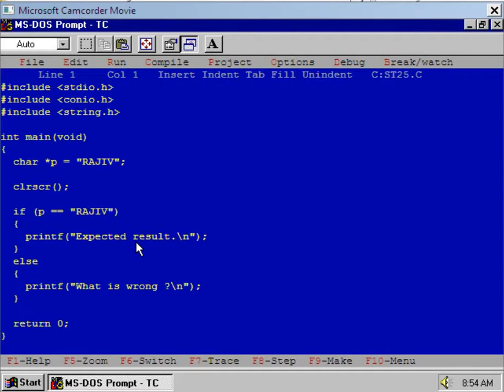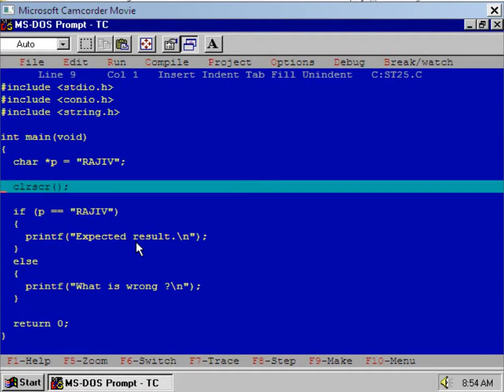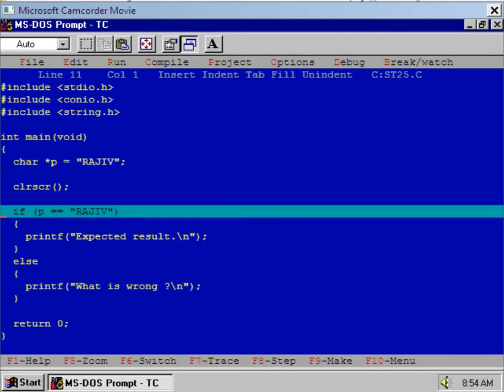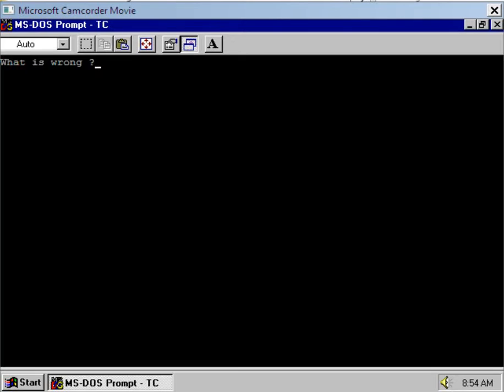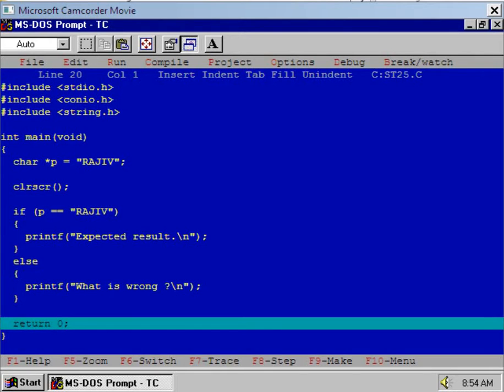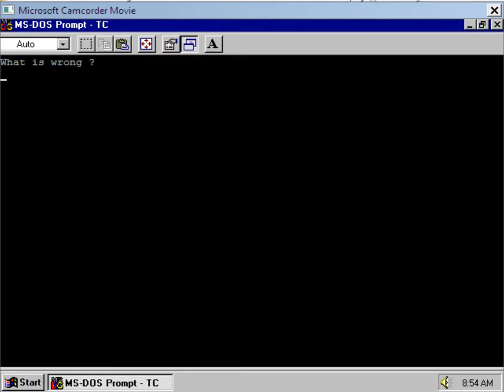Let us test it. Execute the if part and observe it very carefully. Let us press F7 key. What happened? The else part of the if statement is executed. See the DOS prompt.